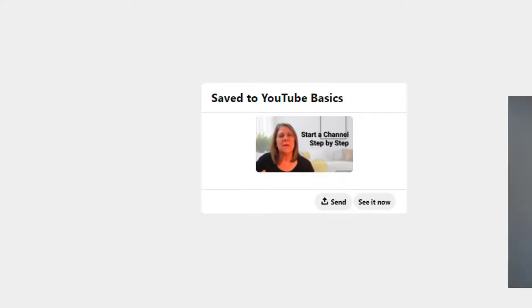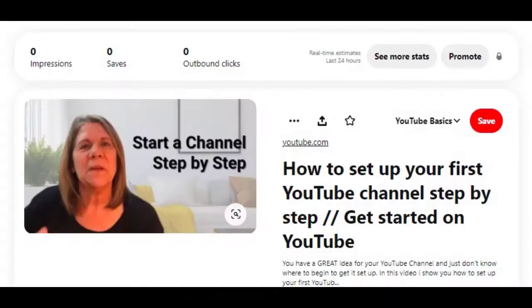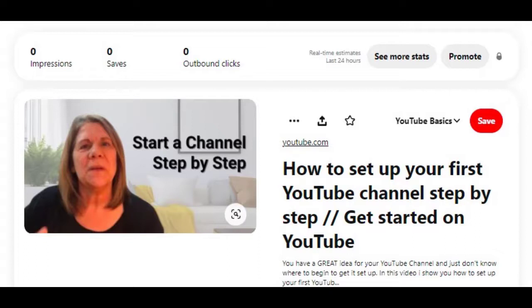I have a board that I already made - it's called YouTube Basics. So I want to go ahead and put this in there. And once you hit that submit button, this is what pops up. It'll show you what your post looks like in Pinterest. Now that's the first way, the easiest way to post your video to Pinterest.